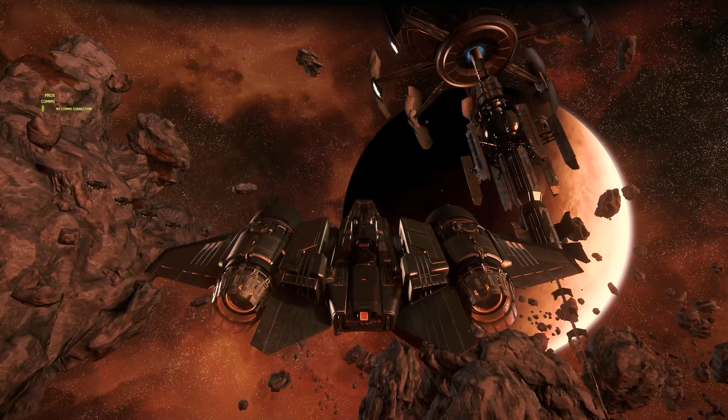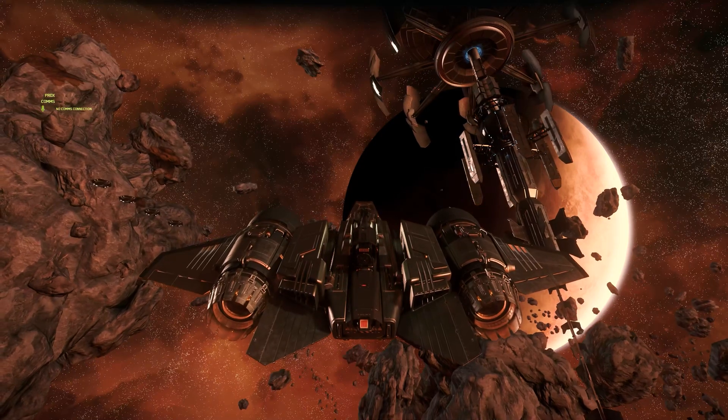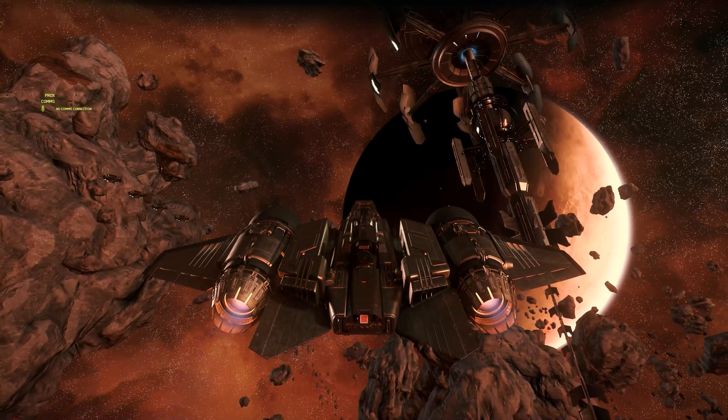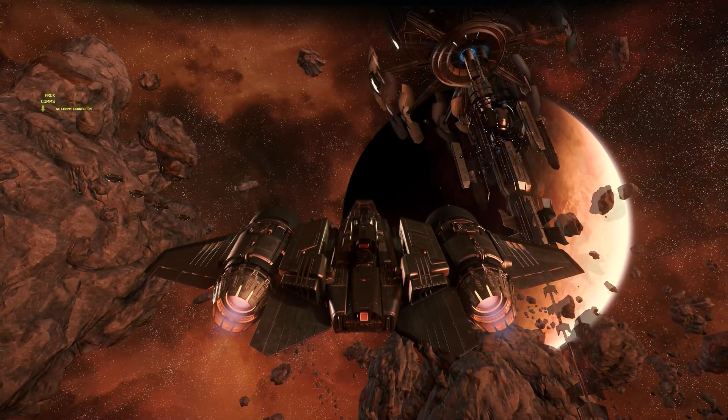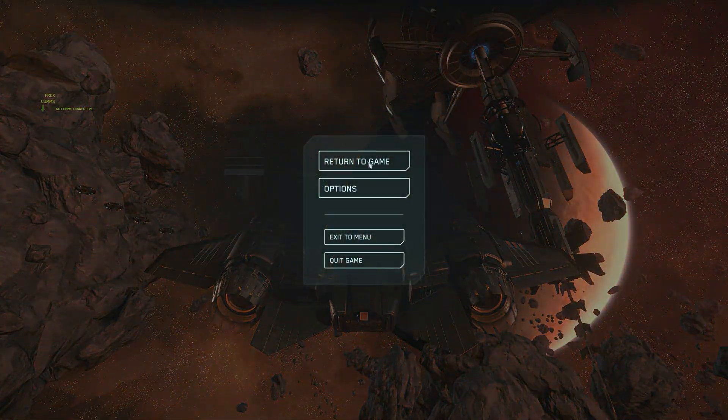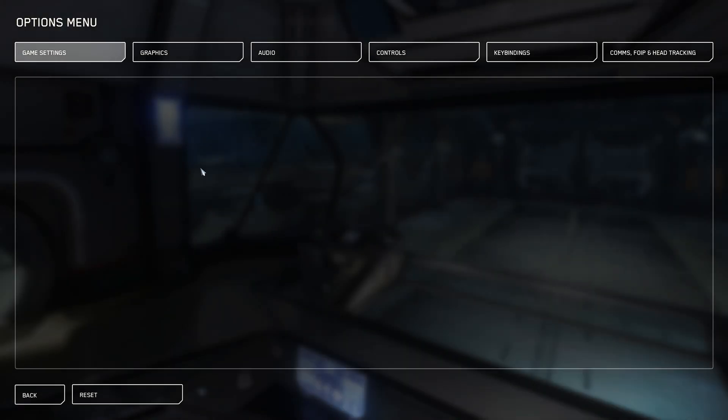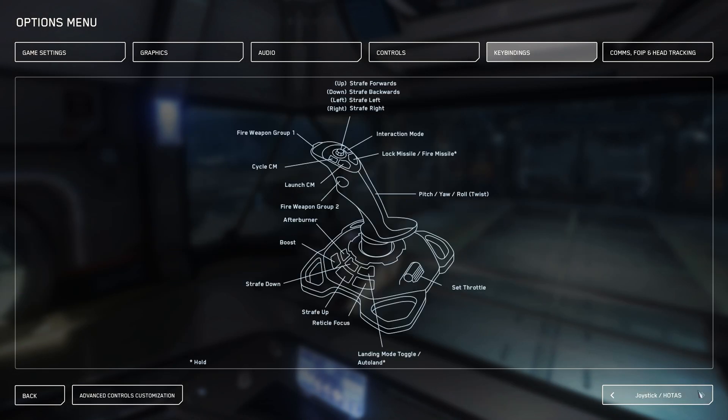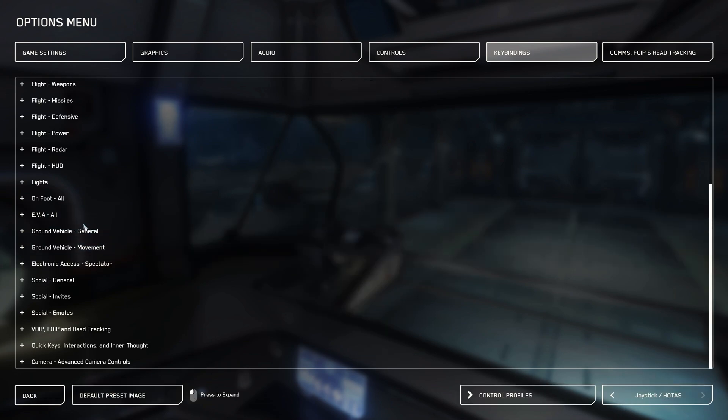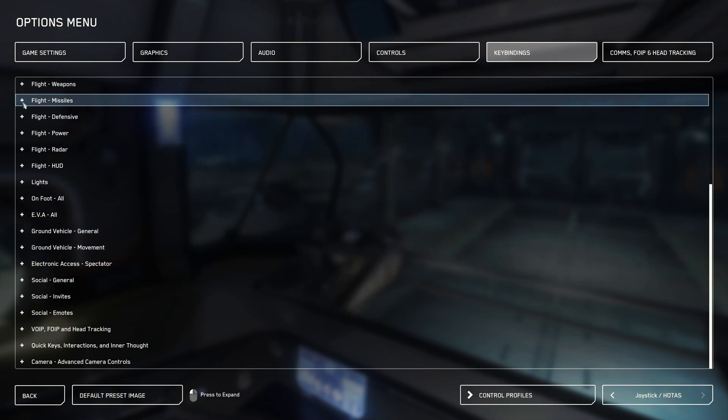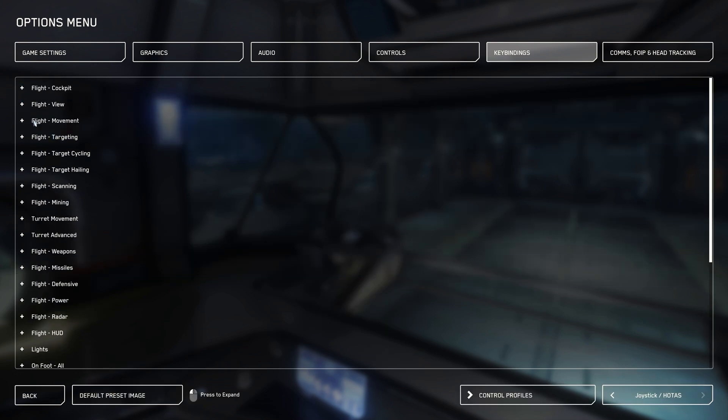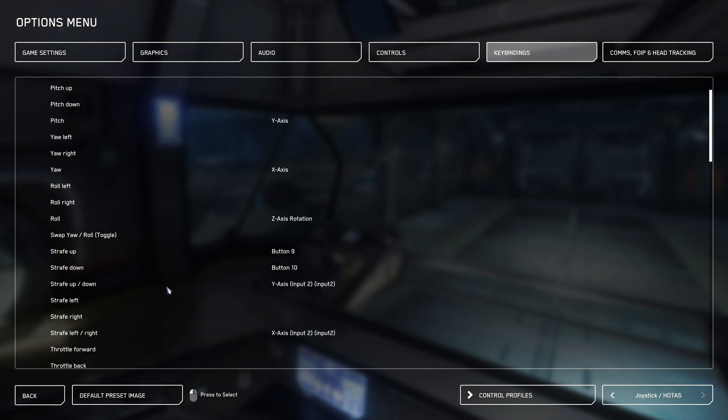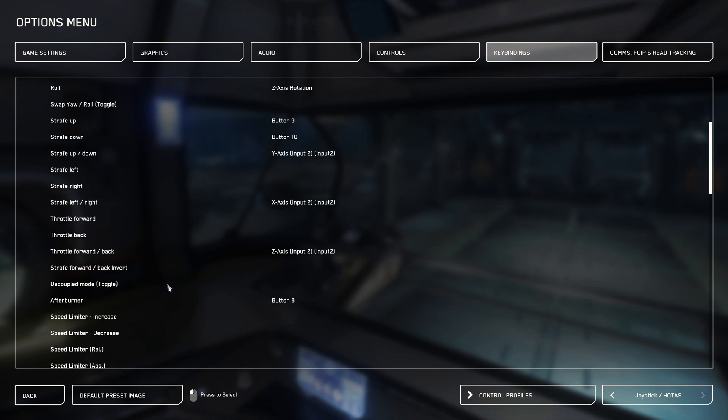But now we come to the inversion of your axes. In the options menu and not under the key bindings as before, but under the controls we find this option. Make sure you choose the right joystick because the order we defined in the previous step counts here. If we have set our HOTAS as the second input device, we also select joystick 2 to set the inversion for the correct device.